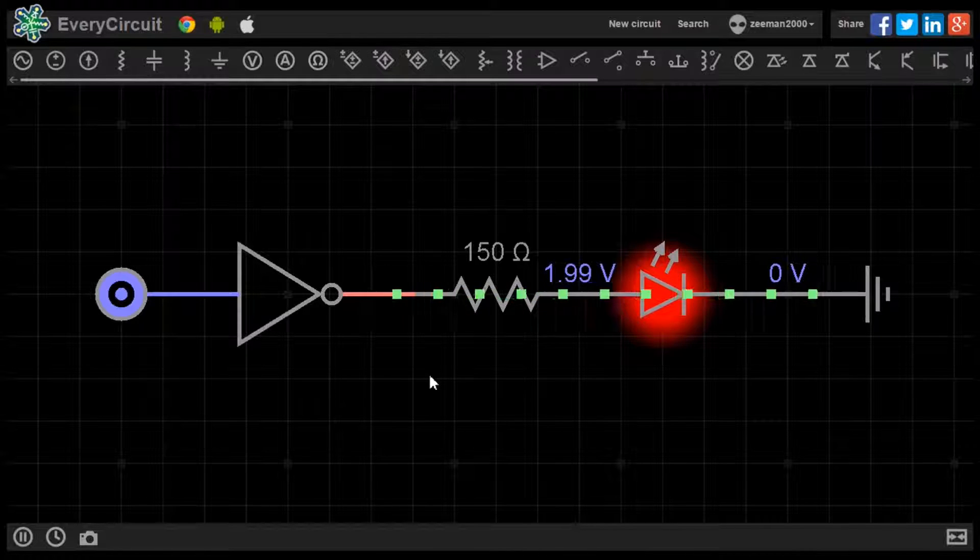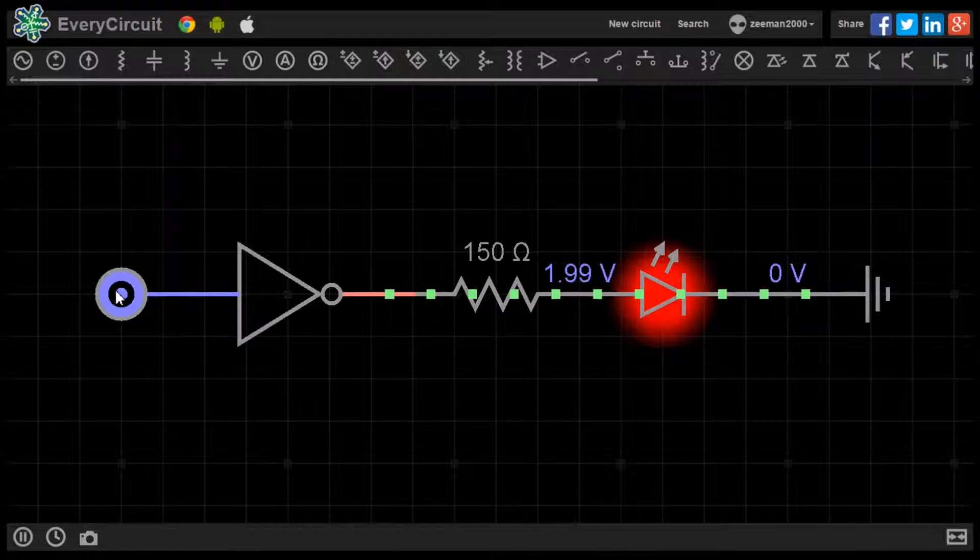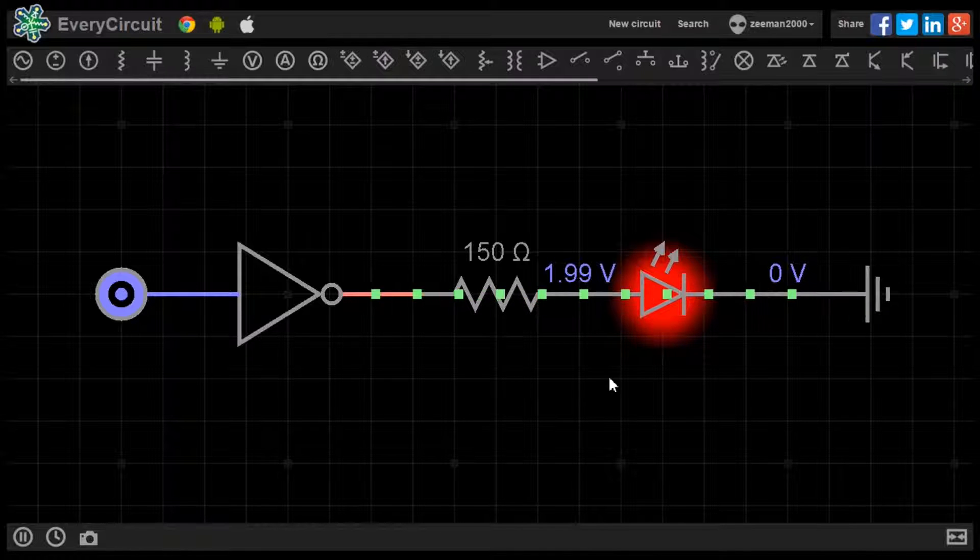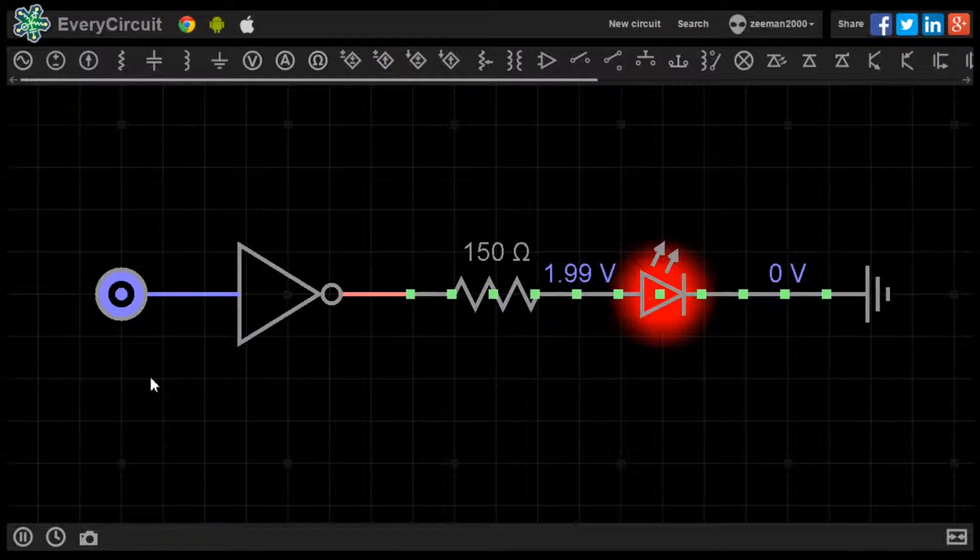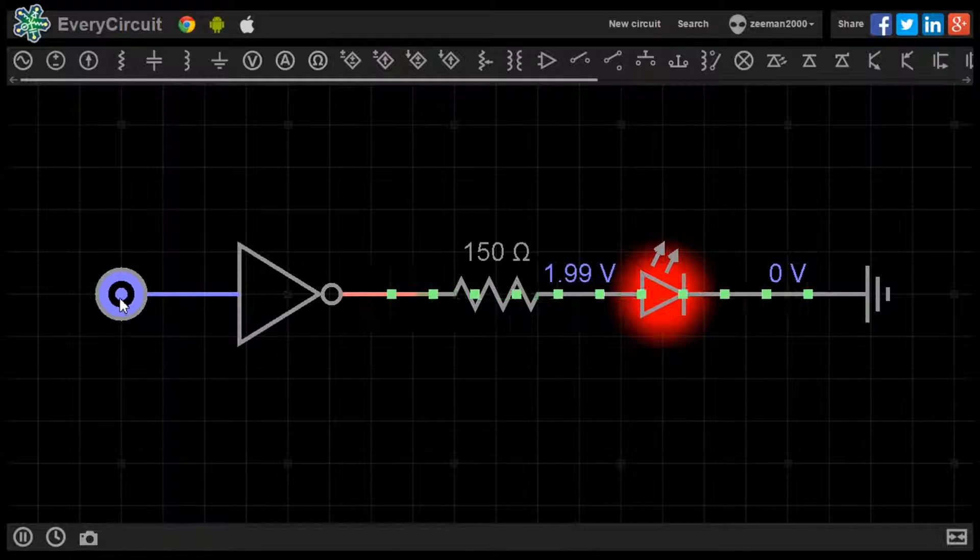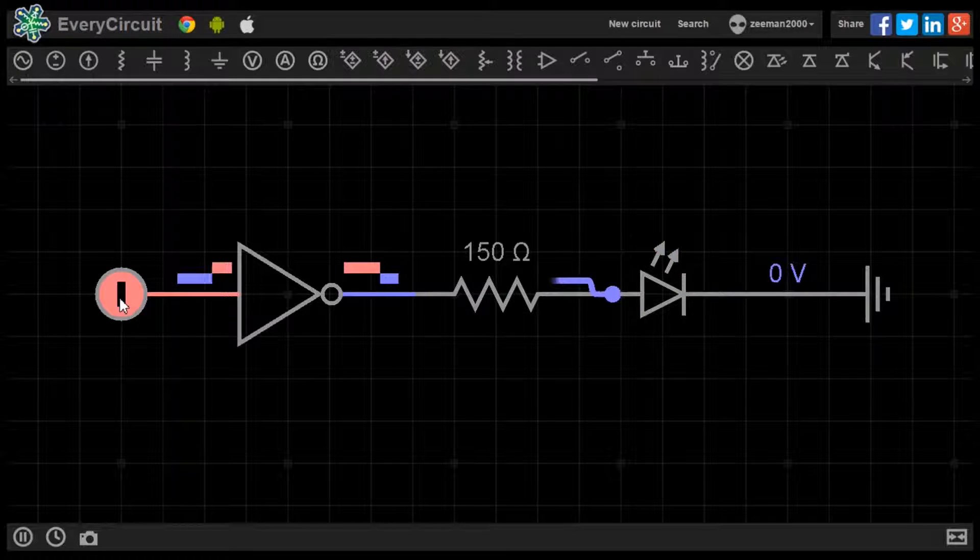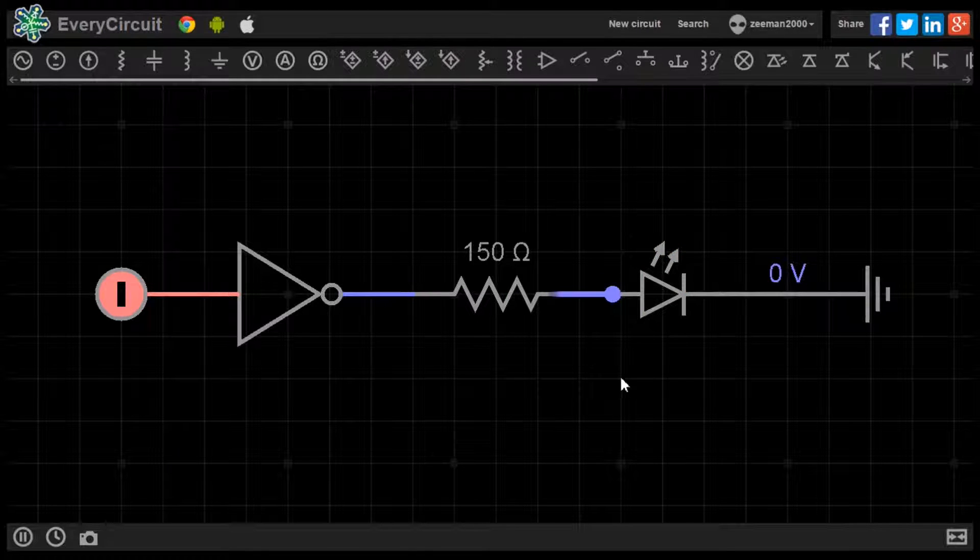With the logic source set to 0, the LED powers on. Setting the logic source to 1, the LED turns off.